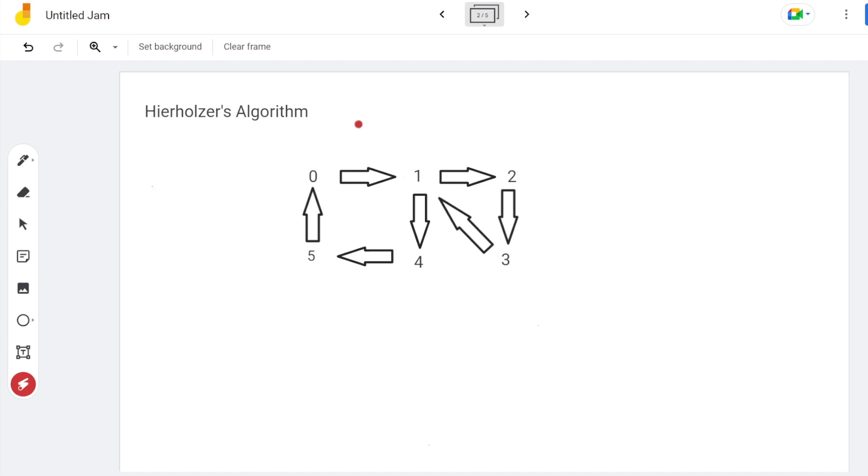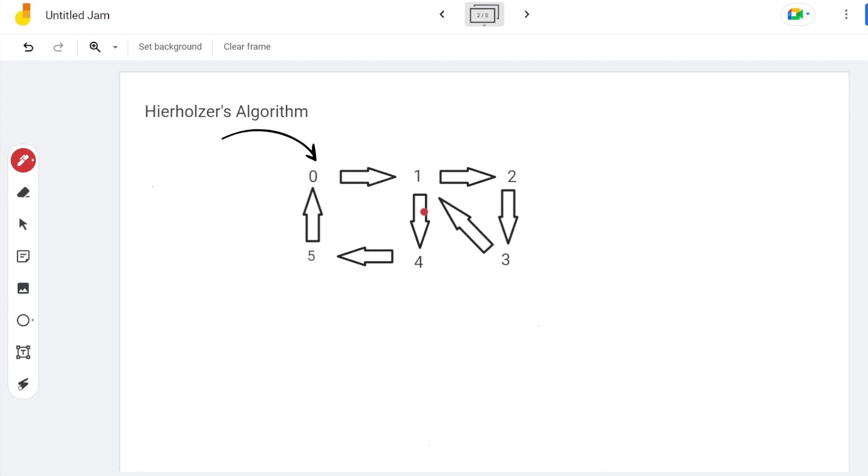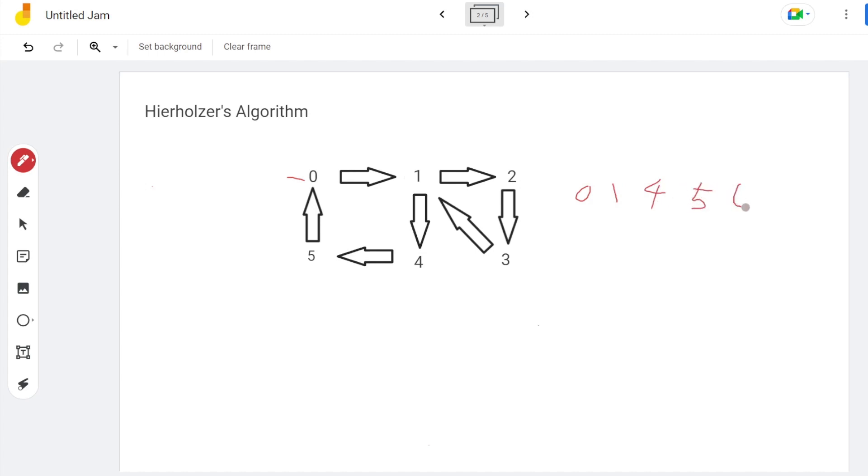So Hierholzer's algorithm operates like this. Choose any one of the vertices on the graph as the starting point and find the circuit. For example, we start from vertex 0 and find the circuit 0, 1, 4, 5, and back to 0.